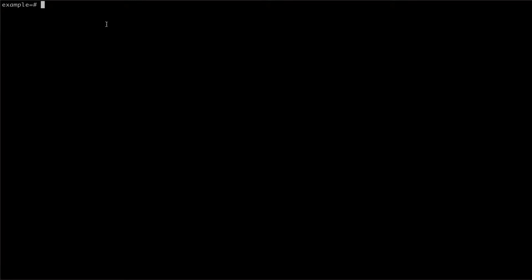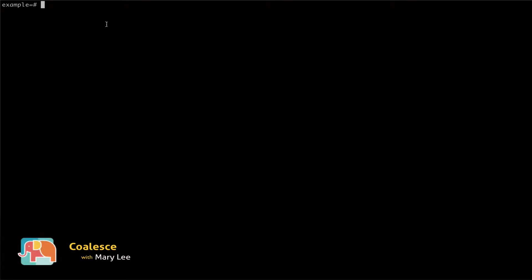The coalesce function in Postgres accepts a list of arguments and will return the first argument in the list that is not null.